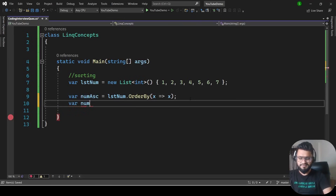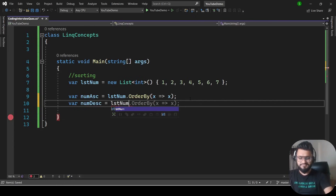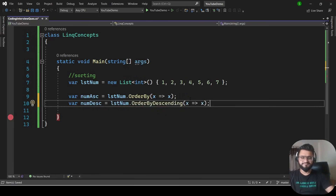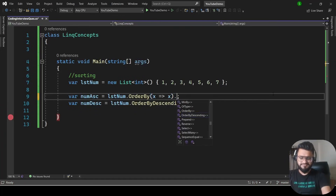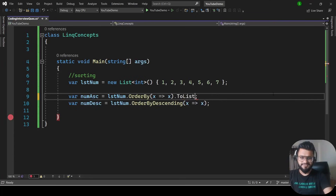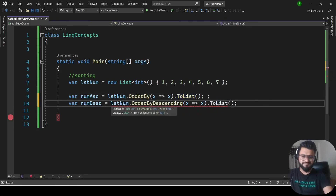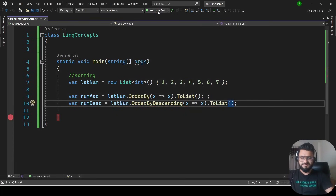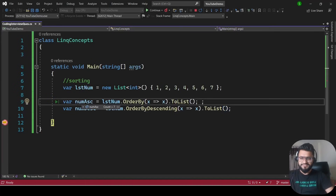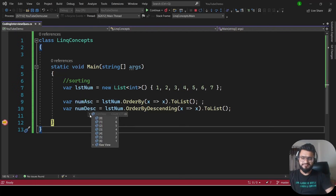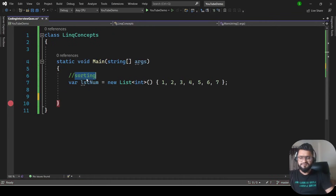For descending order: var numDescending = lstNum.OrderByDescending(x => x).ToList(). Running the program — in numAscending we get the numbers in ascending order, and in numDescending we get the result in descending order. That is how you do sorting using LINQ.